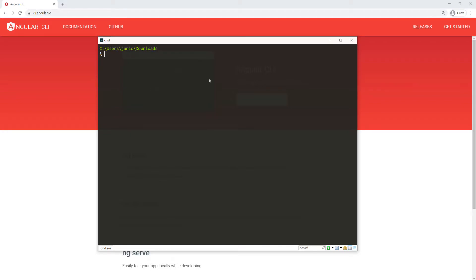I'm just going to do ng new, and I'm going to call the application Angular HTTP and press enter.